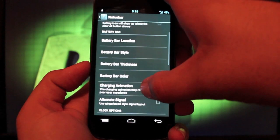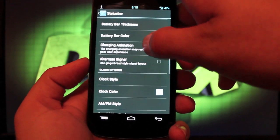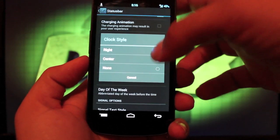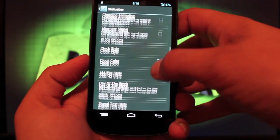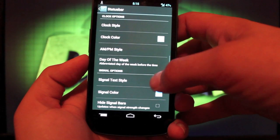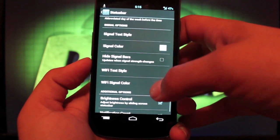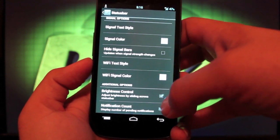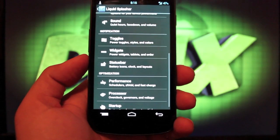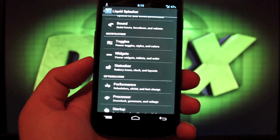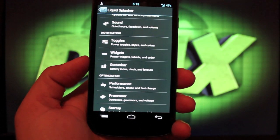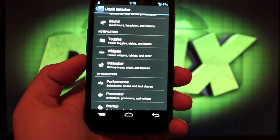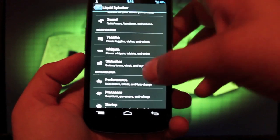You can also add the battery bar. You can change your clock style to center and you can add a day of the week and change all your colors here as well. And also the notification counts whenever you have your emails. It'll tell you, you know, how many emails have come in.